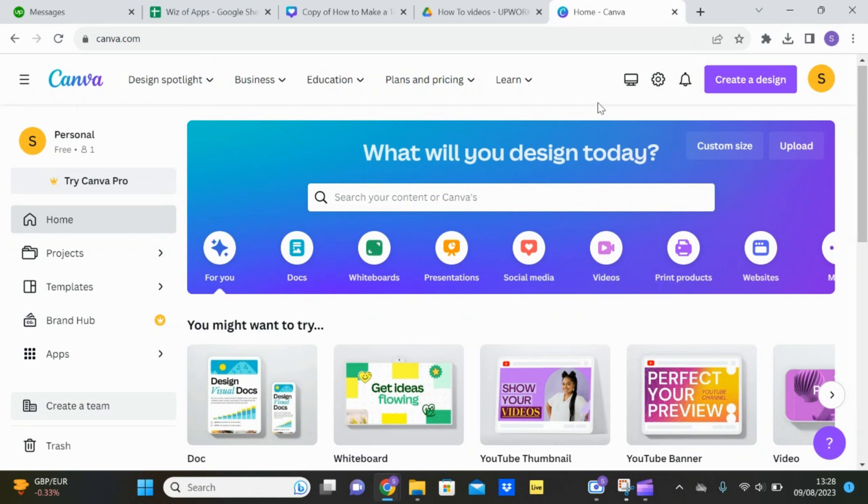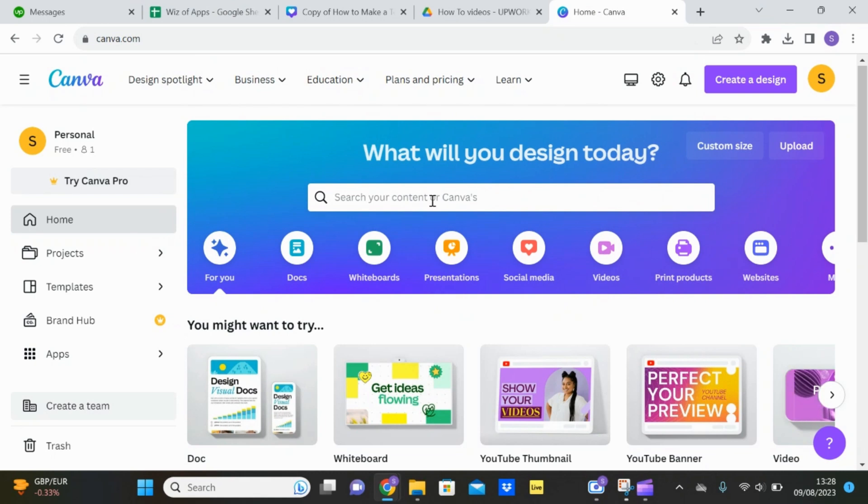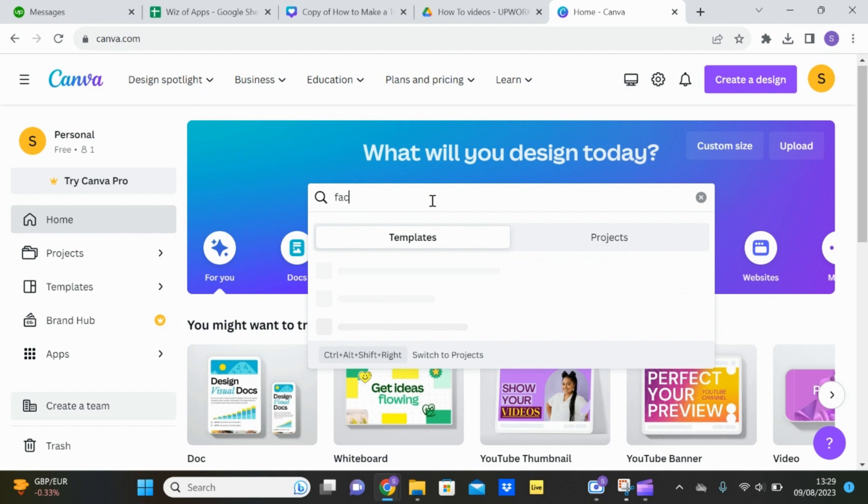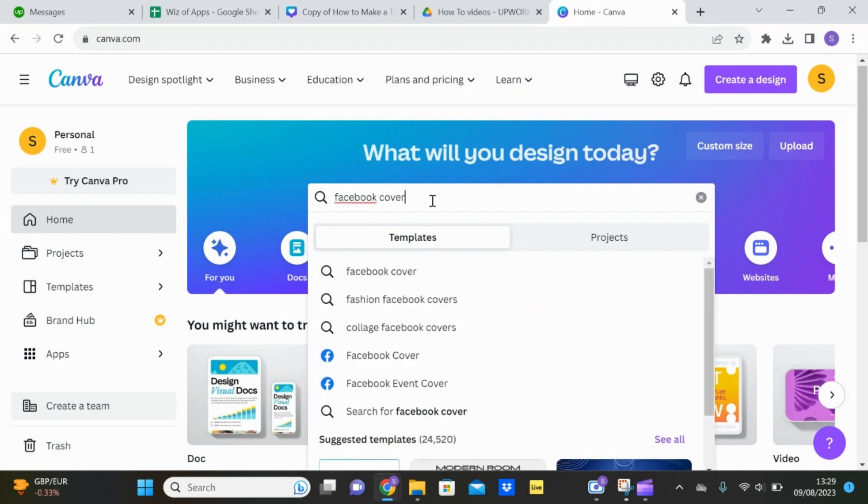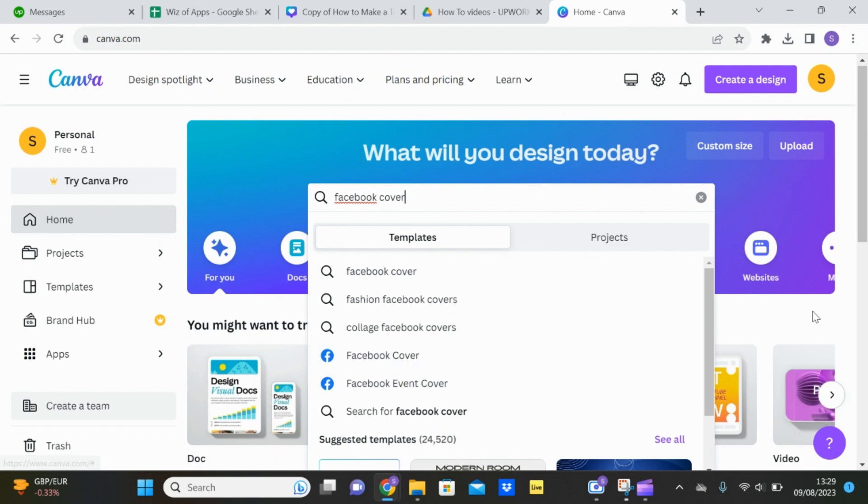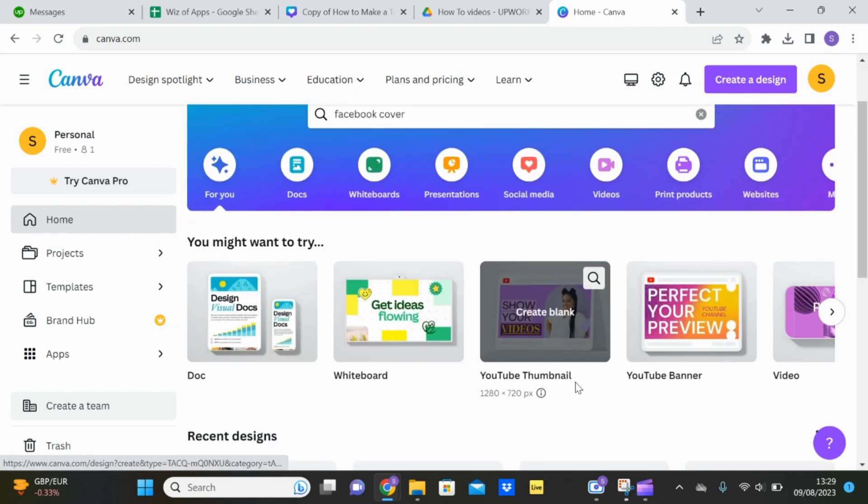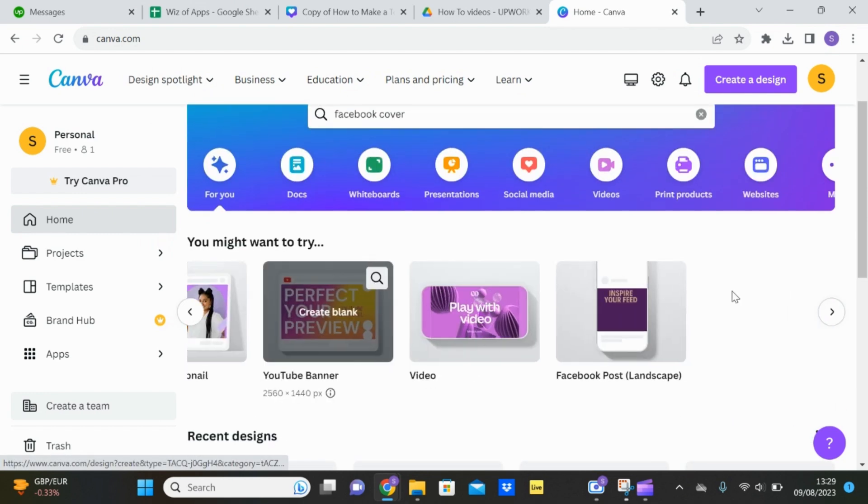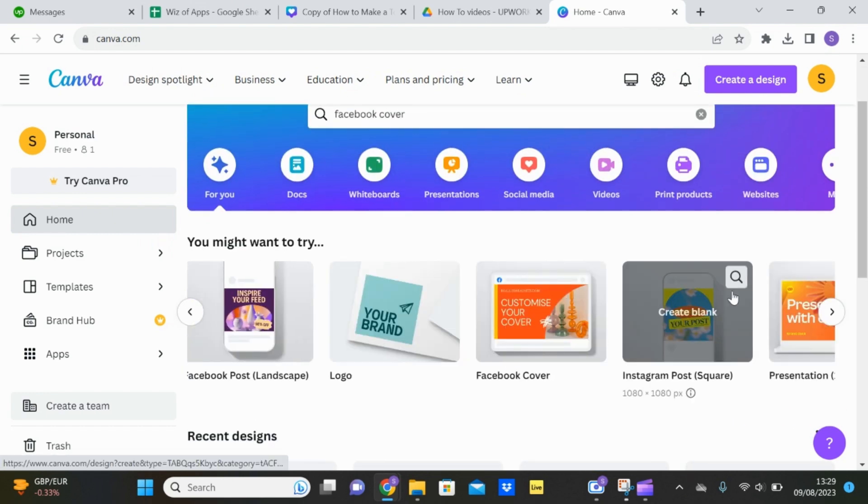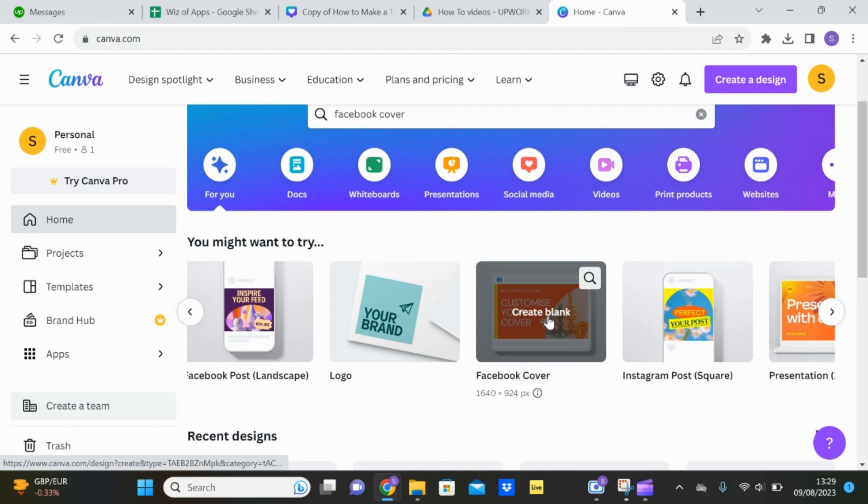In this video I'm going to show you how to make a Facebook cover on Canva. So from the homepage you can either search in the search bar for a Facebook cover and find it there, or you can scroll along here and find it this way.